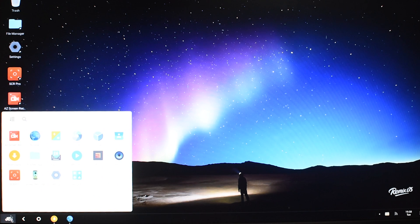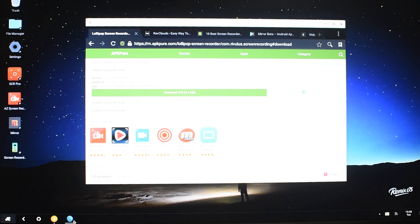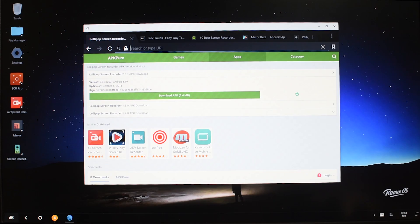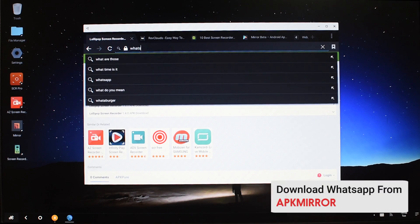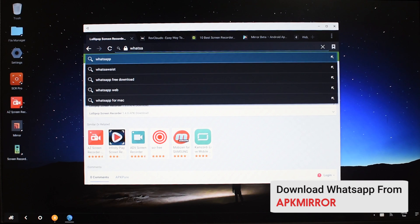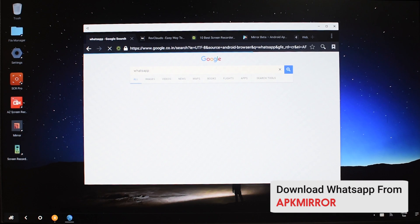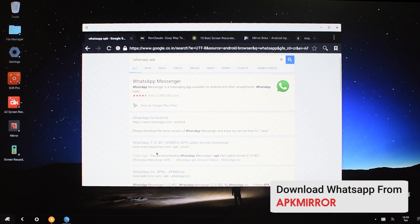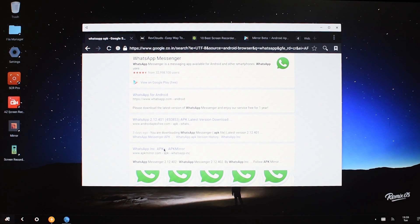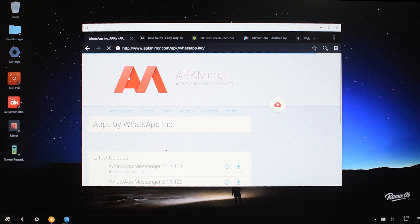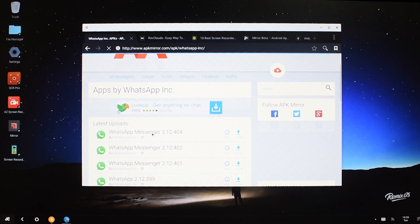The first thing you need to do is just open the browser. Now write 'WhatsApp APK' and you need to go to the APK Mirror site. I'll also be leaving the link in the description below.